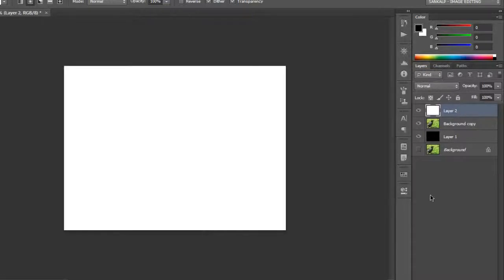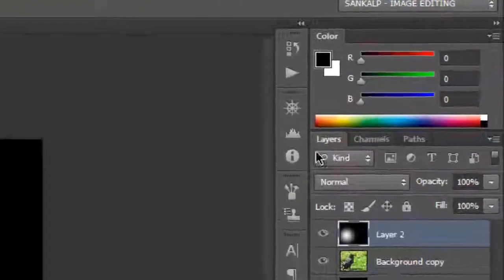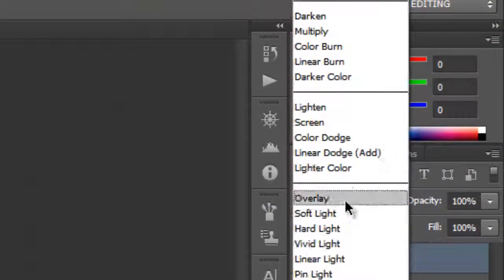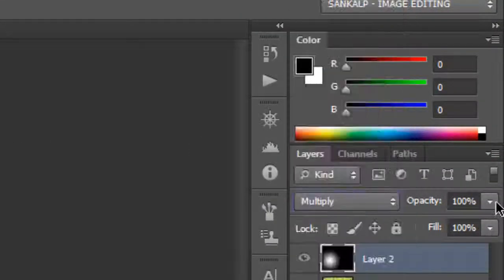You could have done something like creating a gradient on a new layer and setting the blend mode to multiply and then play around with the opacity.